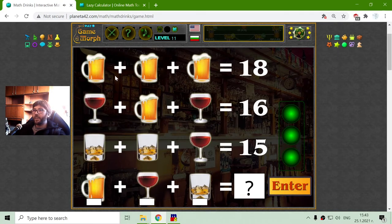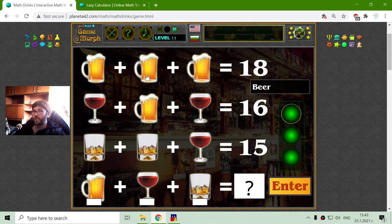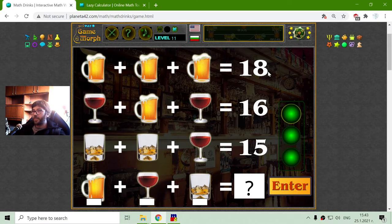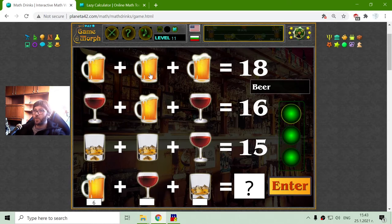And the last system equation is with alcohol drinks. And because it is alcohol, it should be easy. Three beers — that equals 18. 18 divided by 3 is 6. So the value of the beer is 6.